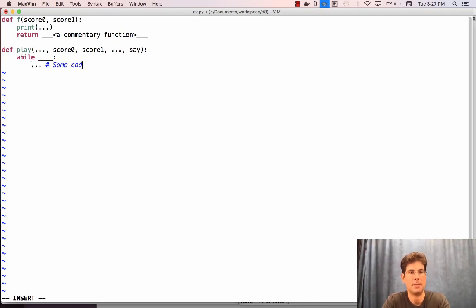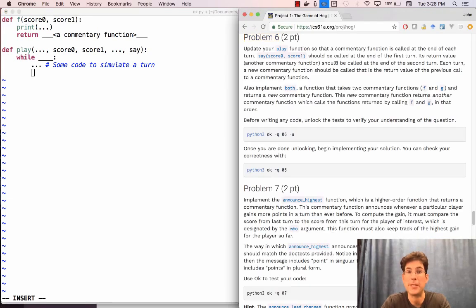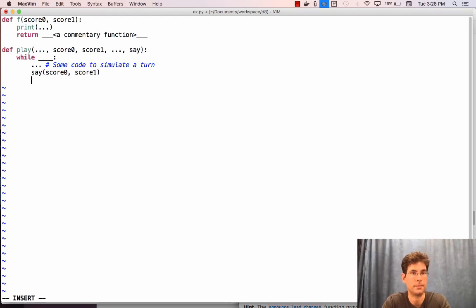Then here you're supposed to add something new as part of question six. You're supposed to call the say function on score zero and score one. In particular, it says say(score_zero, score_one) should be called at the end of the first turn. Here we are at the end of the first turn — we're going to call say(score_zero, score_one).